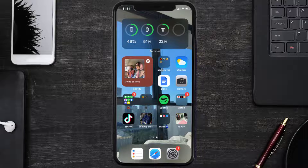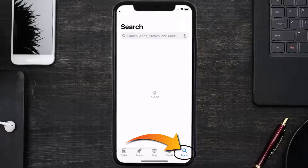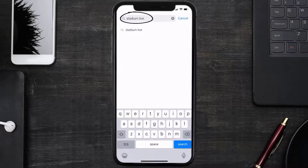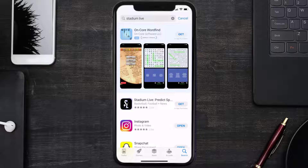Once uninstalled, open up the App Store and then search for the Stadium Live app in the search bar, and then click on the Get button to install it back on your device.